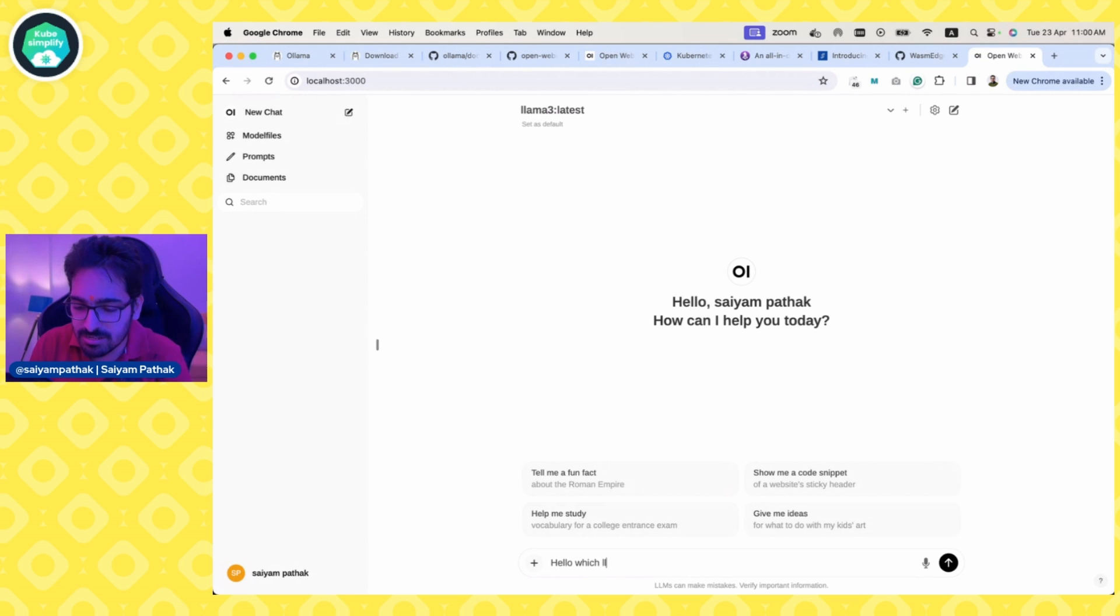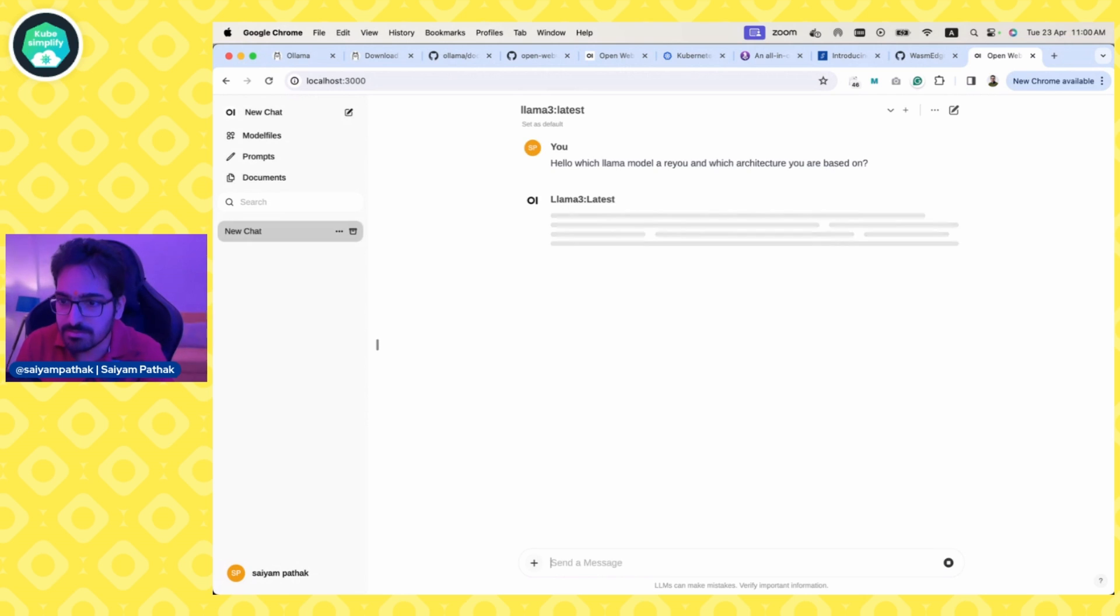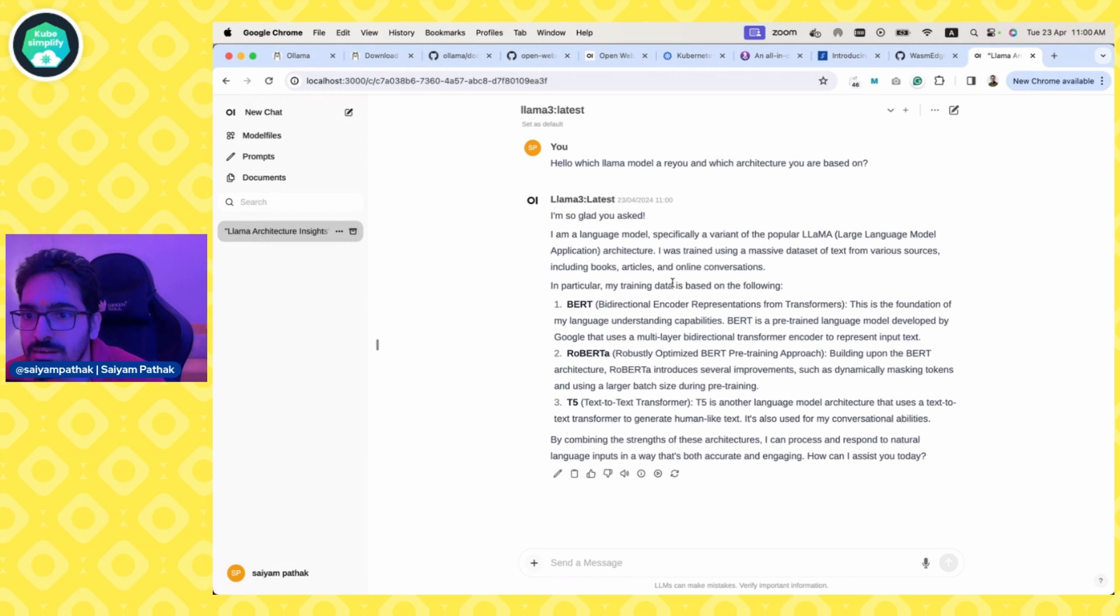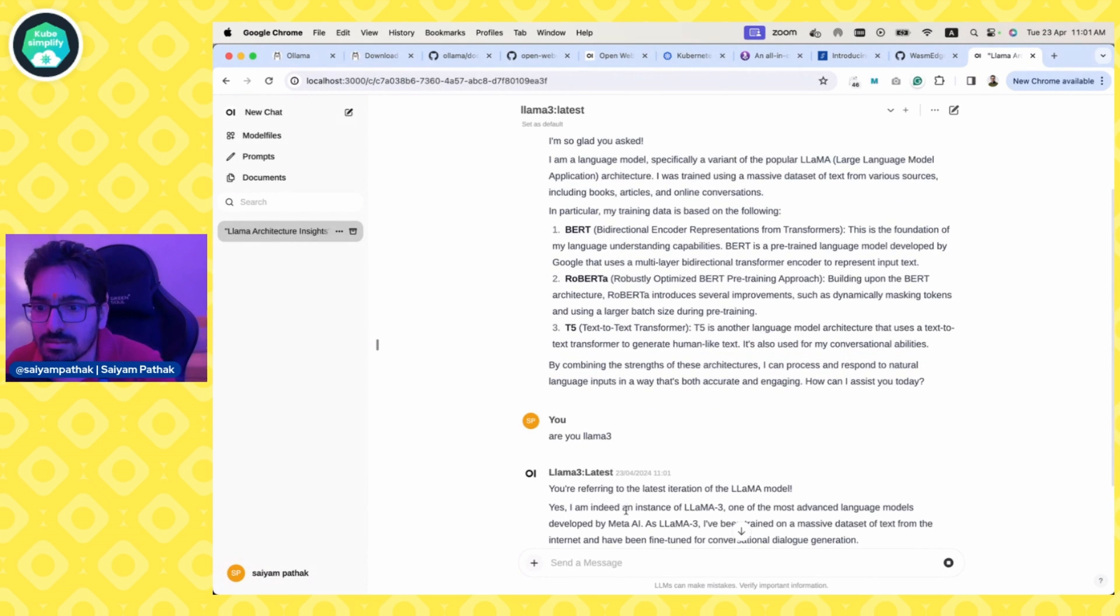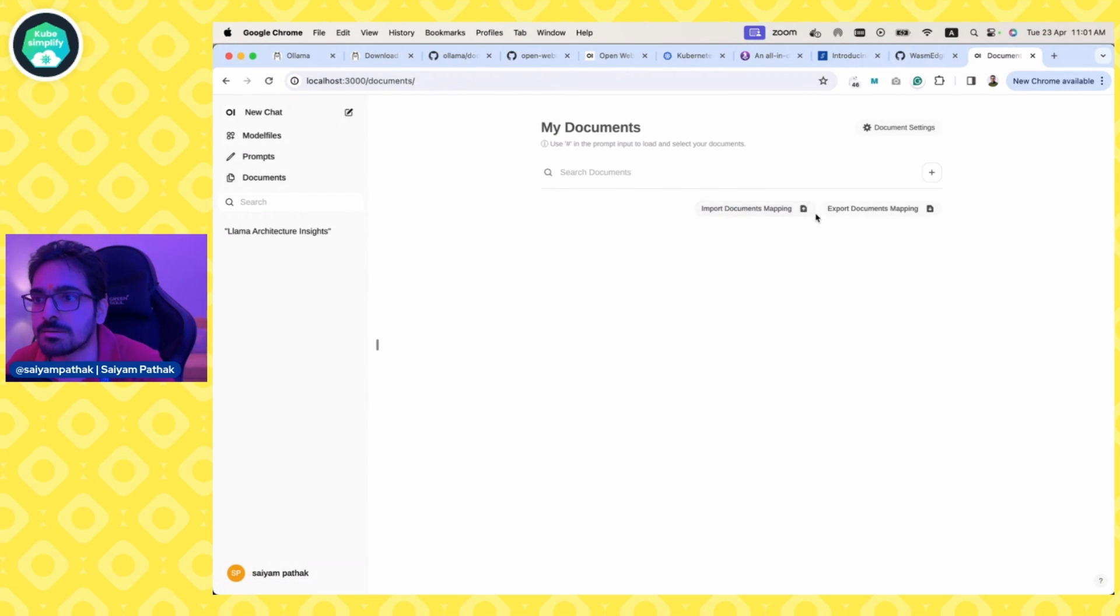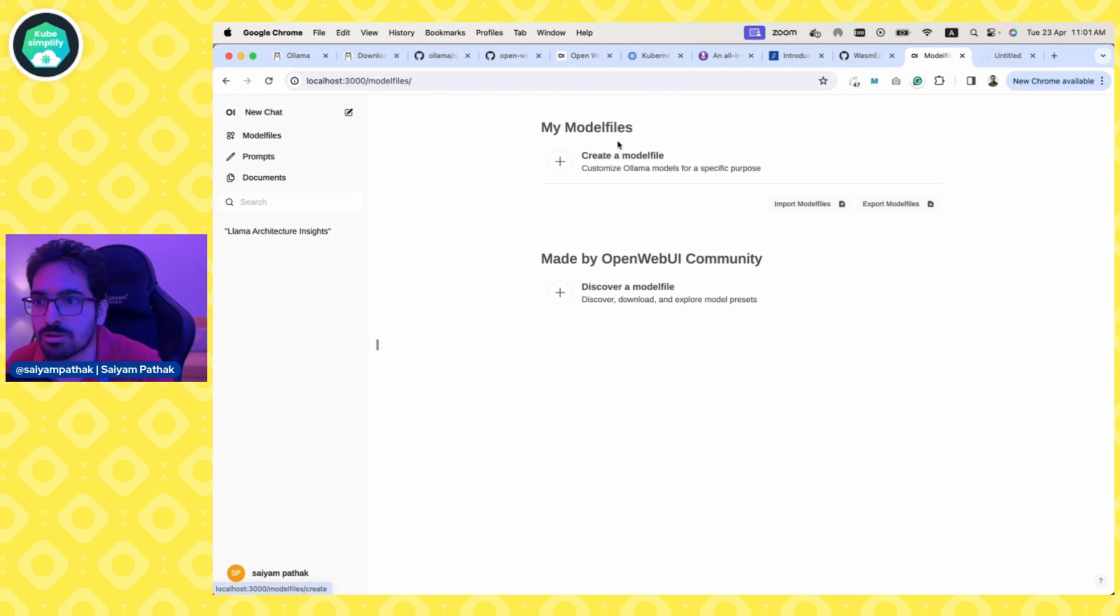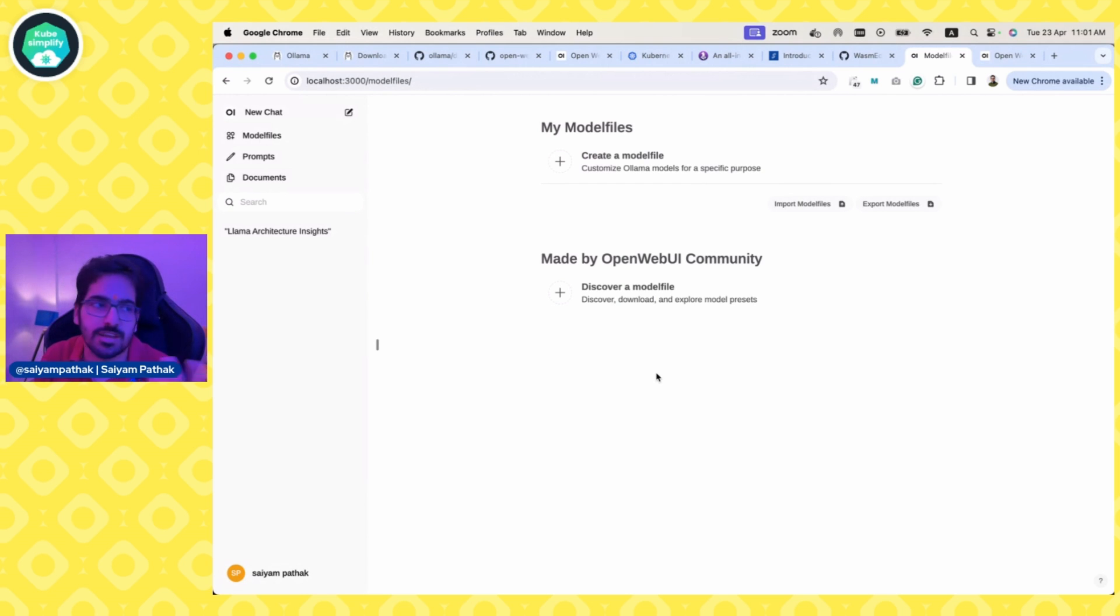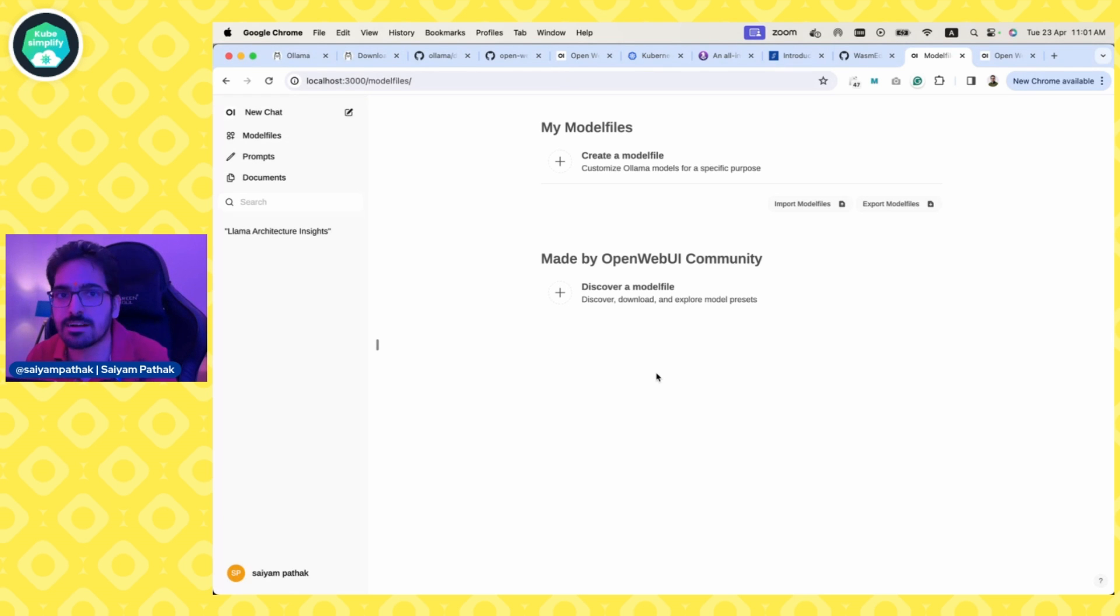It will list the models available on your system and gives you a ChatGPT kind of interface to interact with. Hello, which Llama model are you and which architecture are you based on? I'm specifically a variant of Llama. This is the architecture and training data it's based on. Yes, I'm indeed an instance of Llama 3. You can have documents, import documents here. You can discover, download, explore custom prompts. You can have custom model files created. Whatever you can do locally using the CLI, you should be able to do with the GUI. If you're a GUI fan, go for the web UI. If you're a CLI fan, use the CLI.